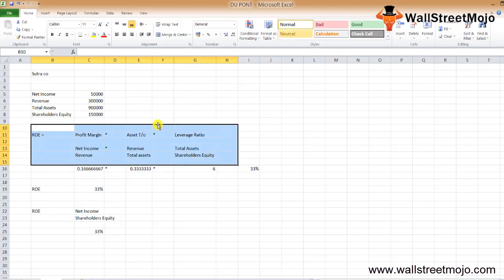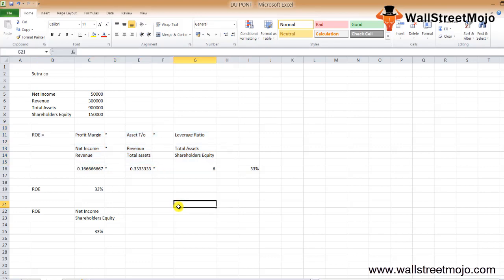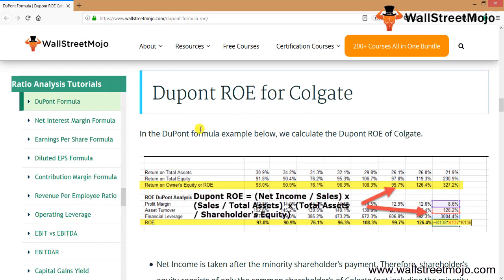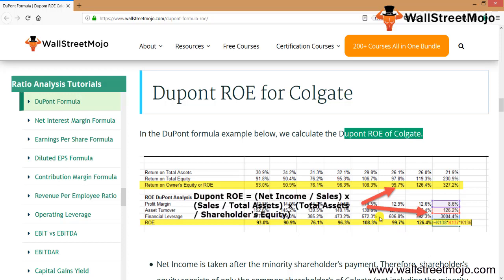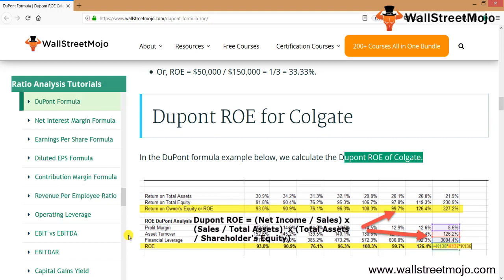Now we'll take a real-life example of Colgate for the DuPont ROE. In this DuPont formula example, we calculated the DuPont ROE for Colgate. The return on owners' equity, or ROE, has been calculated using the DuPont formula, and the answers remain the same as discussed. The three factors are the profit margin, the asset turnover, and the financial leverage. For profit margin, net income is taken after the minority shareholders' payment, and shareholders' equity consists of only the common shareholders of Colgate, not including minority holders.